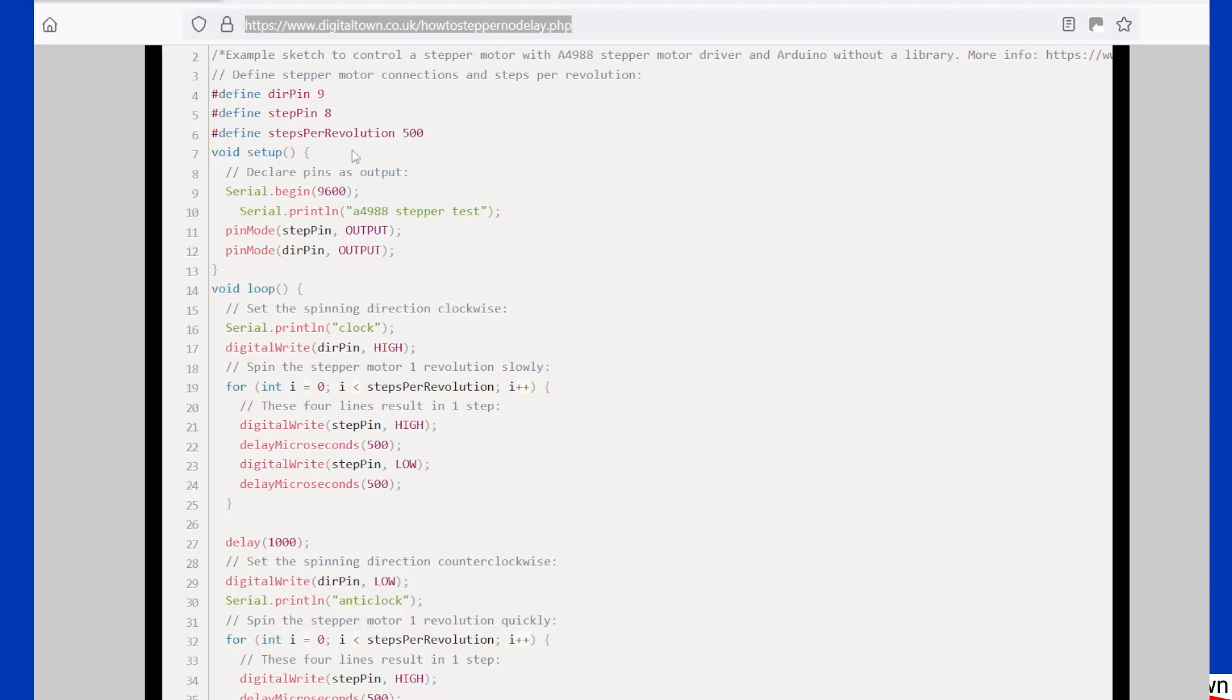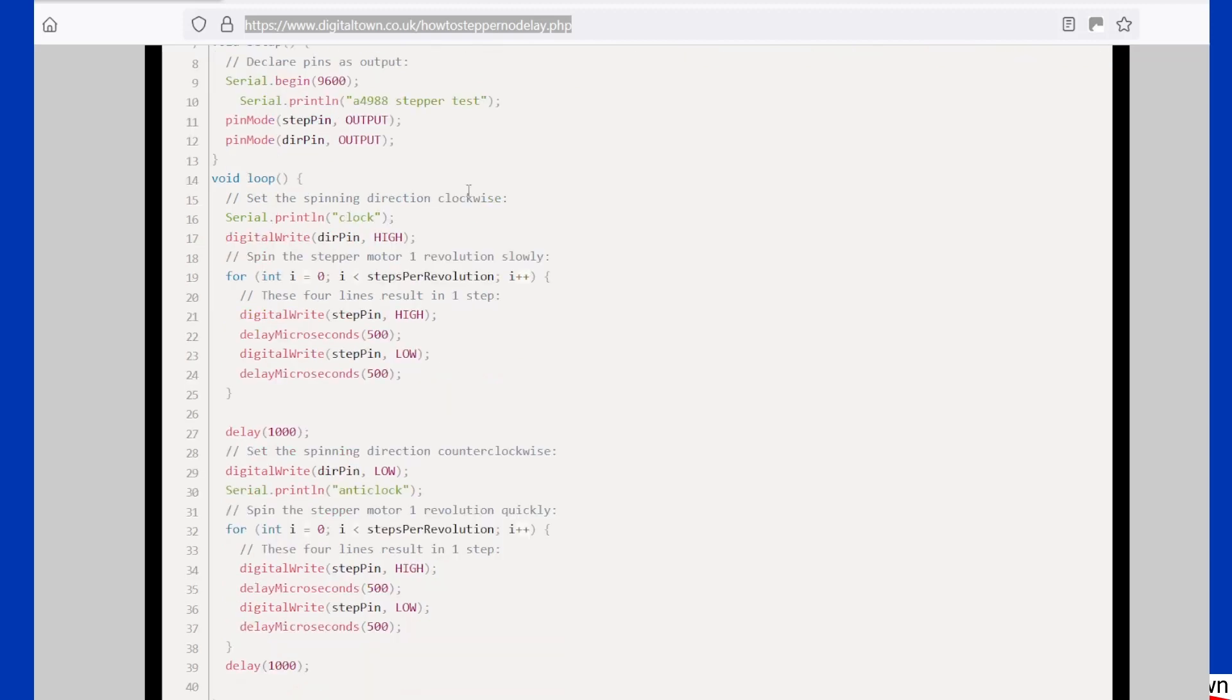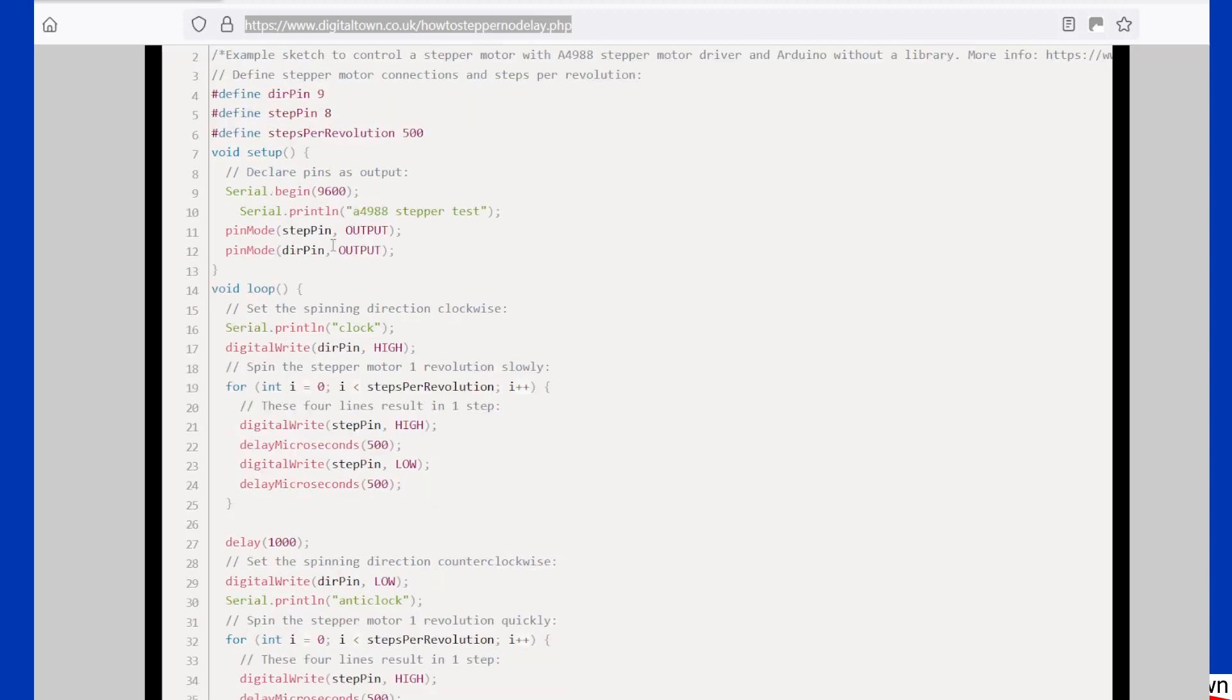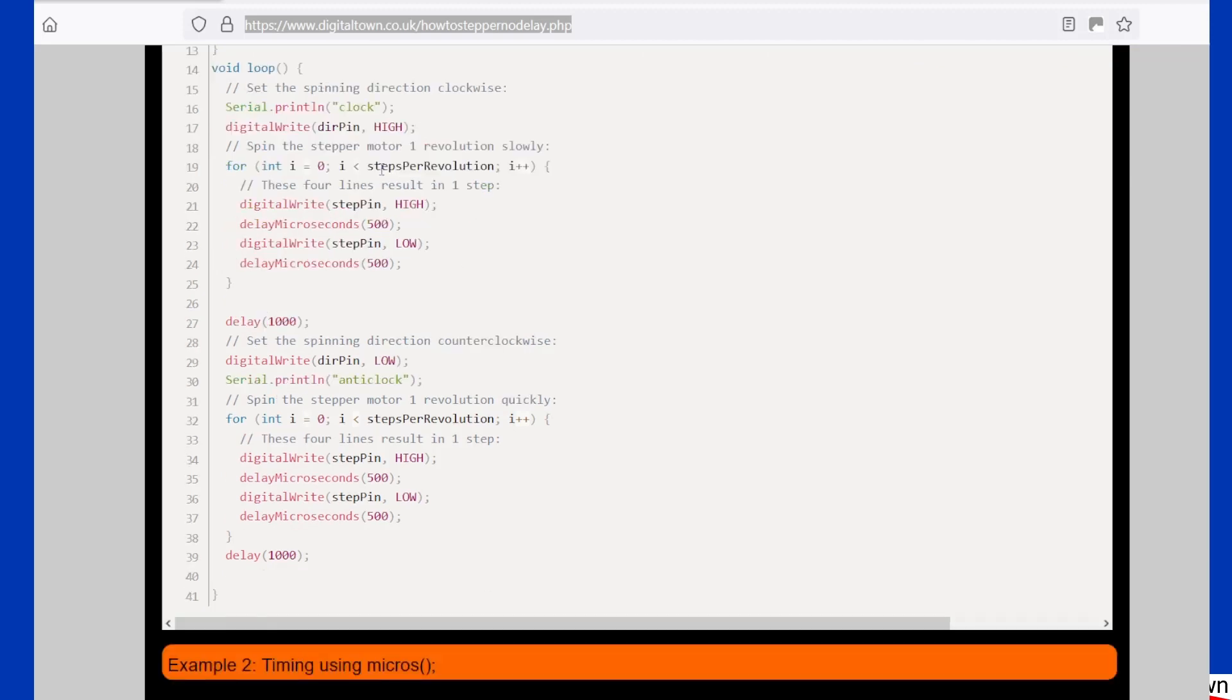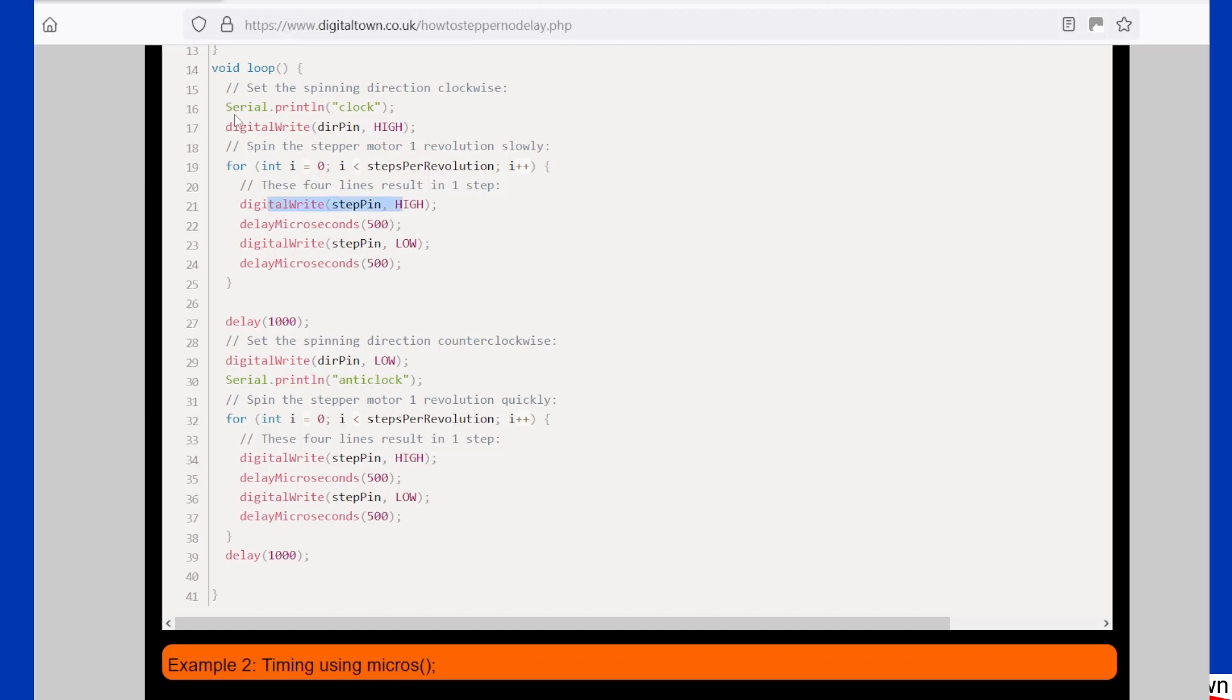Now we've got a steps per revolution. This one's got 500 in for some reason. Pin modes, obviously step pin and direction pin, become outputs. And then what we're doing in the loop is we're going around 500 steps.